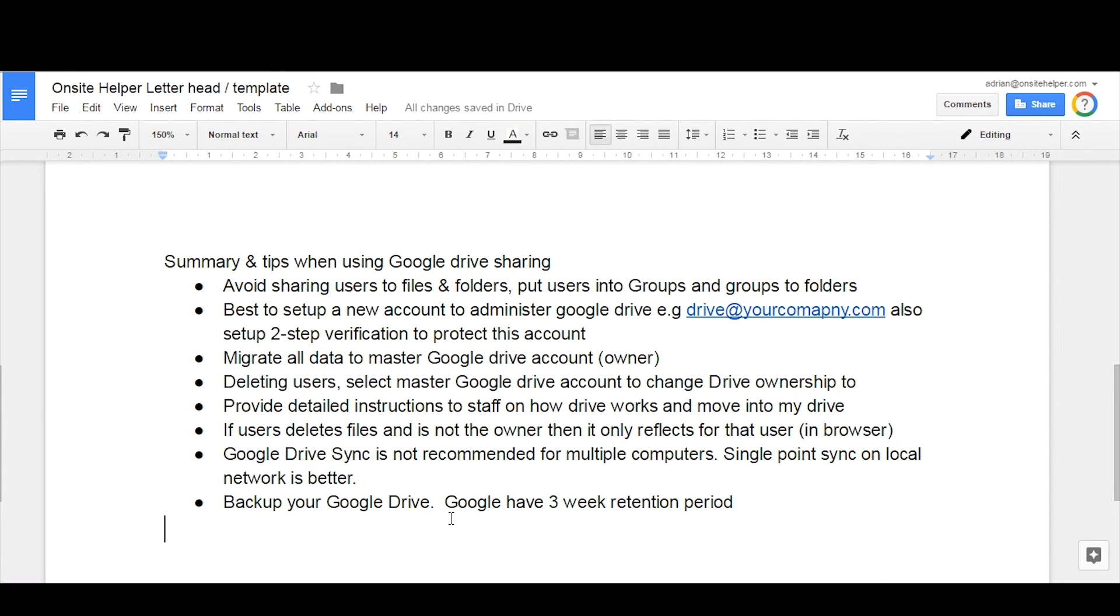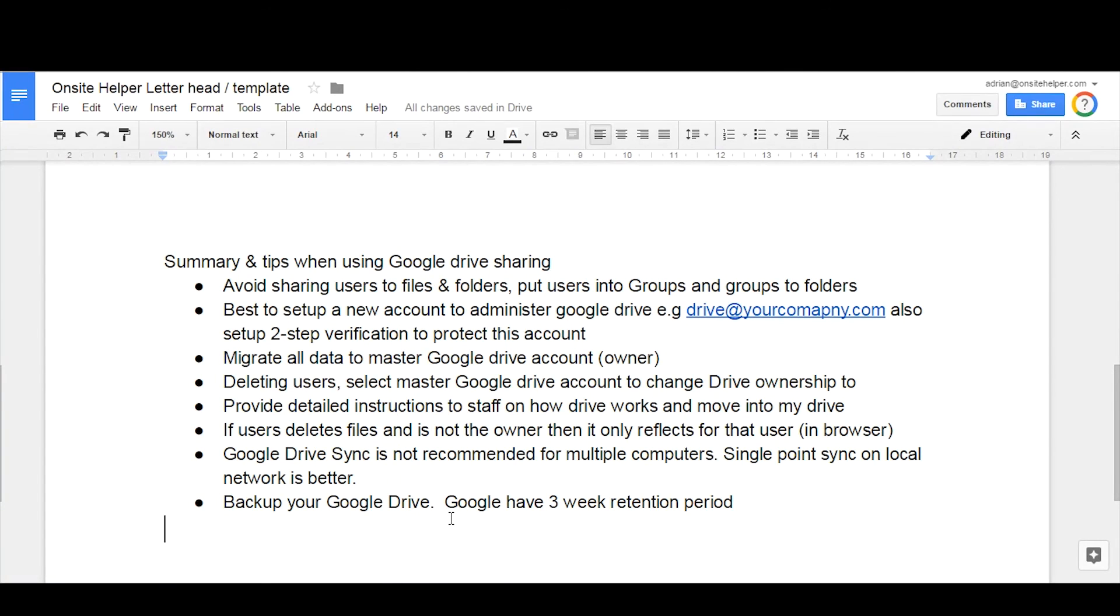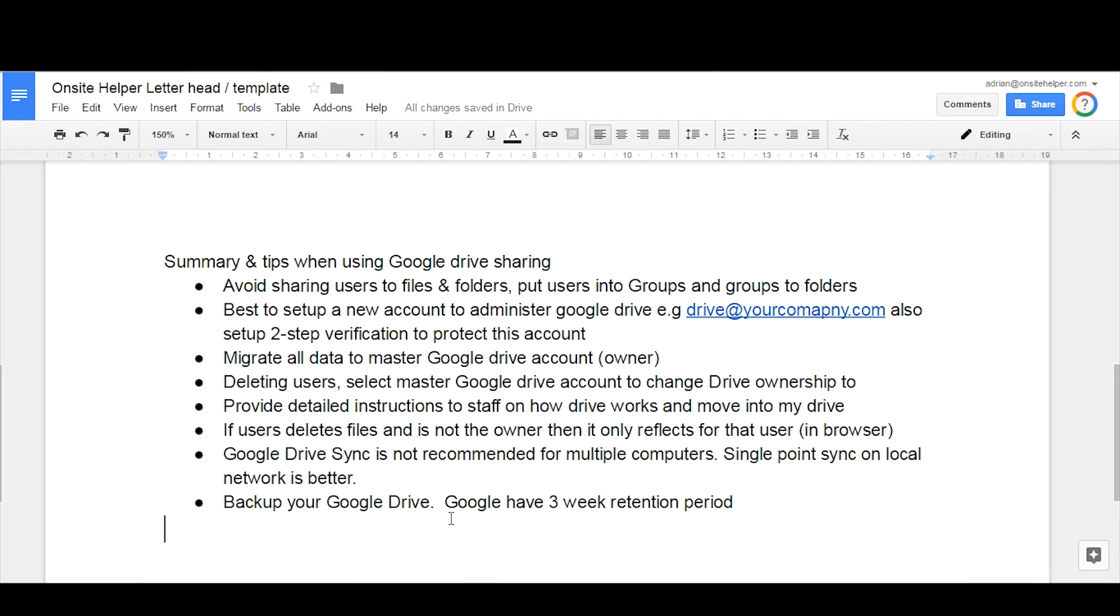And we recommend either Spanning Backup or Backupify. They're two good products which can back up your entire Google profile for email, documents, all that type of stuff. Speak to us if you're interested. We partner with those companies and can come up with a solution for you.